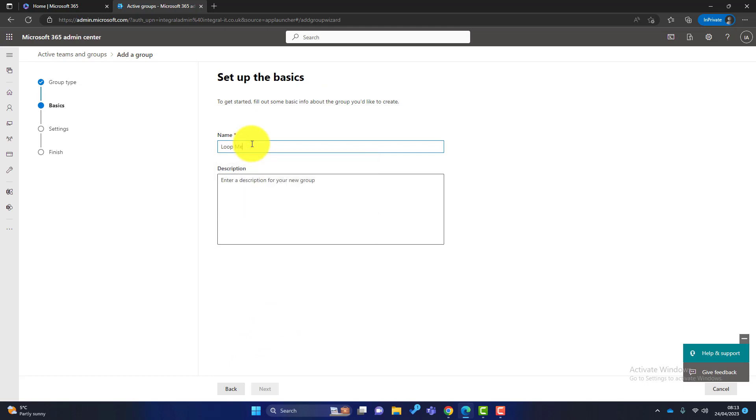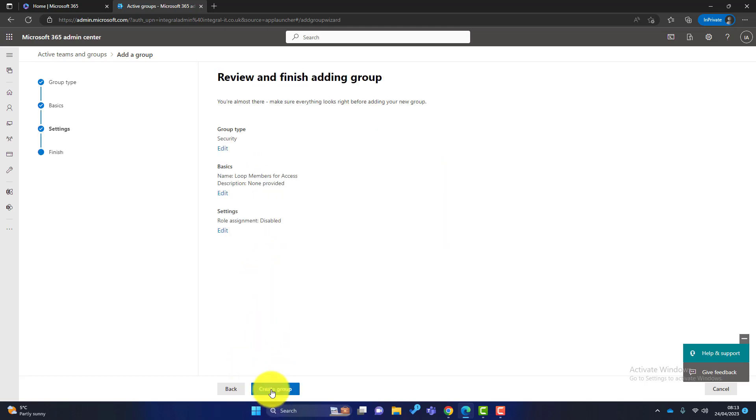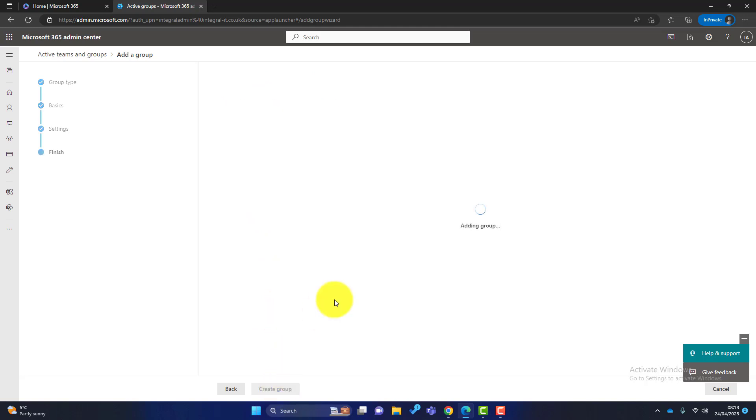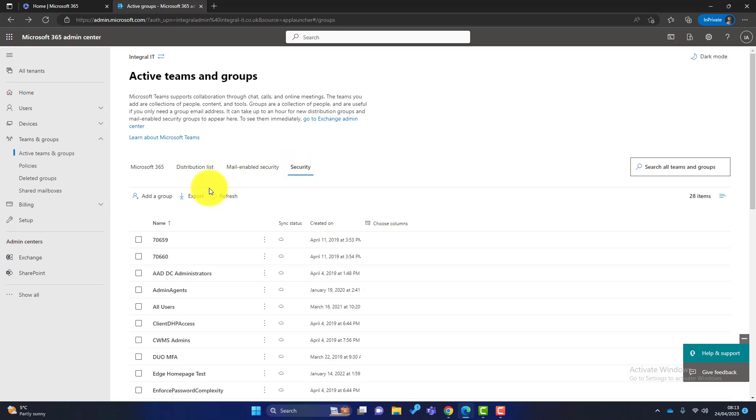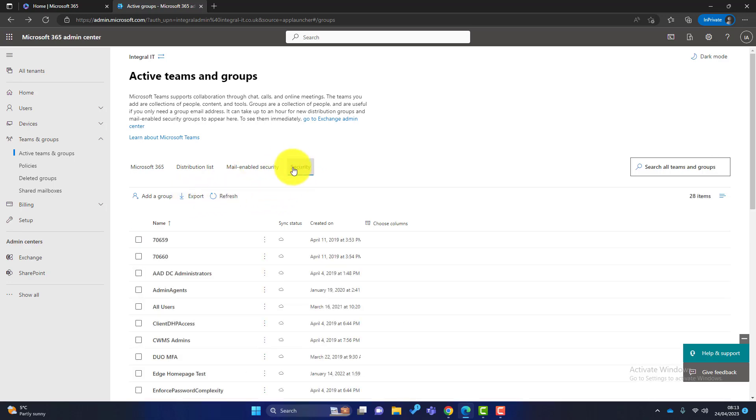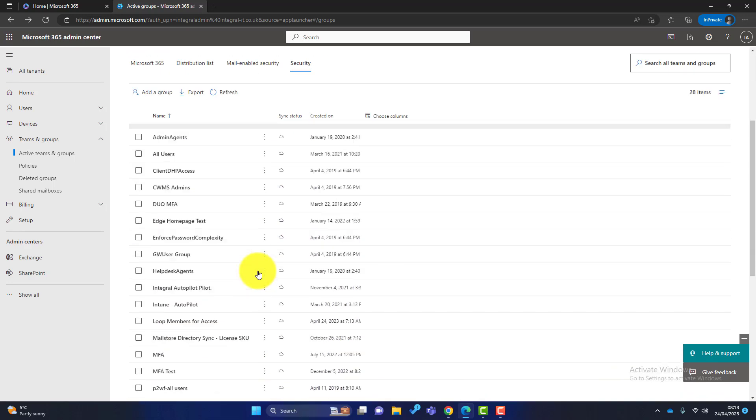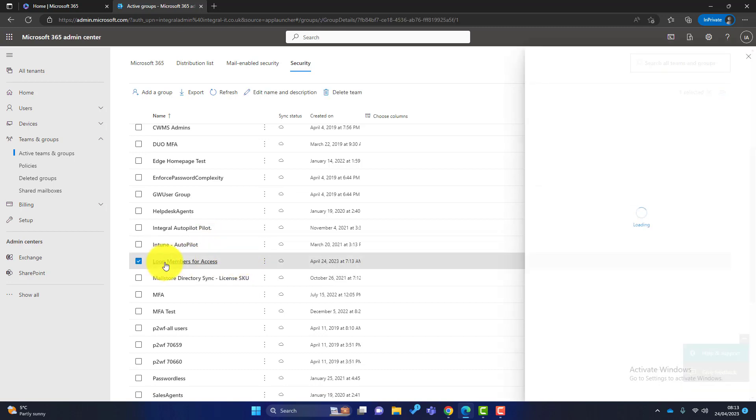I then give the group a name. So I call this Loop members for access, something like that. Doesn't matter what it's called as long as you recognize it. Click on next, click on next again, and click on create group. Now that group will be created so just refresh here. Make sure the security tab is highlighted, scroll down, and you can see that my group is here. So I'll open it up.